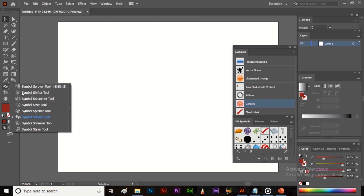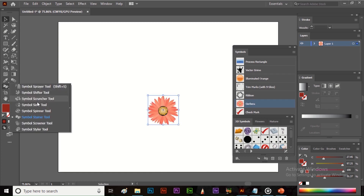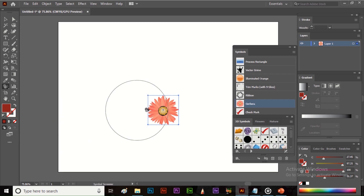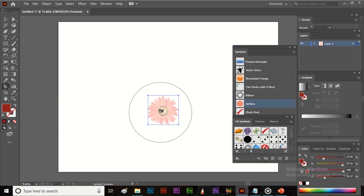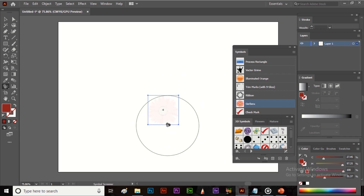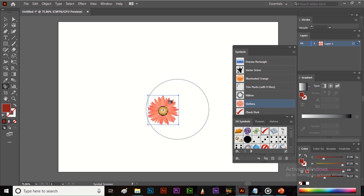The next tool is the Symbol Screener tool. It helps to reduce the opacity of the symbol. Select the symbol, then select the tool, and just click once on the symbol to reduce its opacity. The more you click, the more the opacity gets reduced. Press and hold the Alt key and click on the symbol to restore the original opacity.